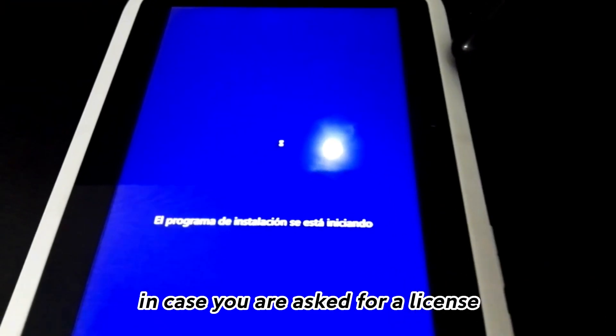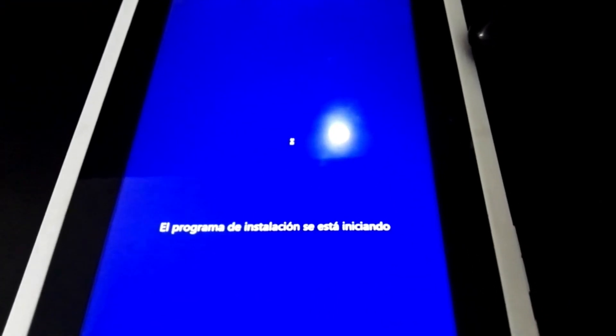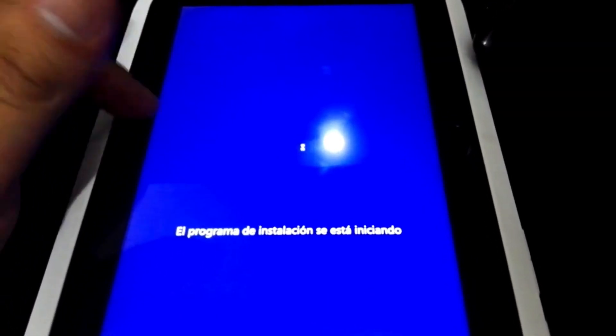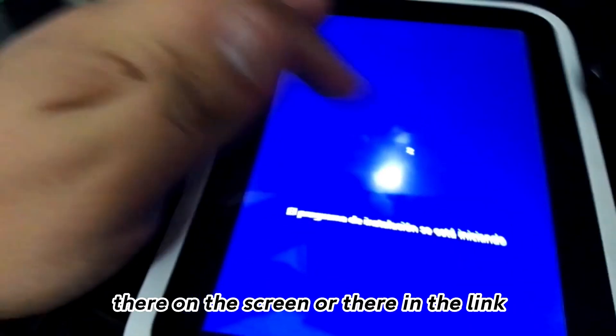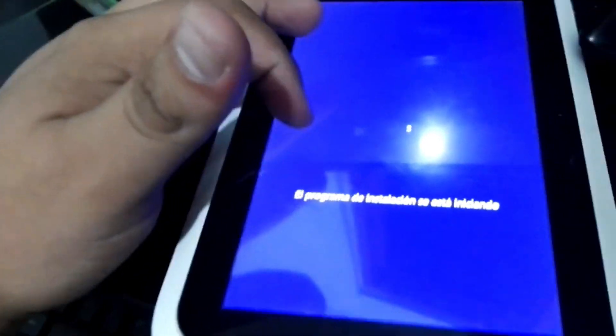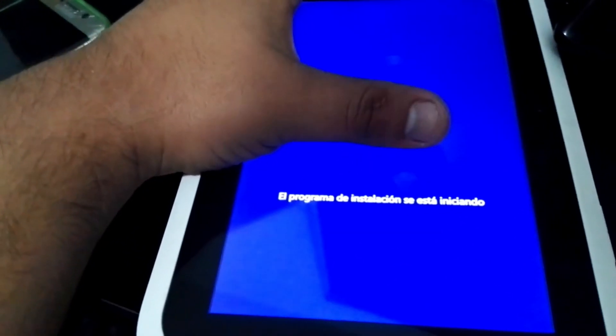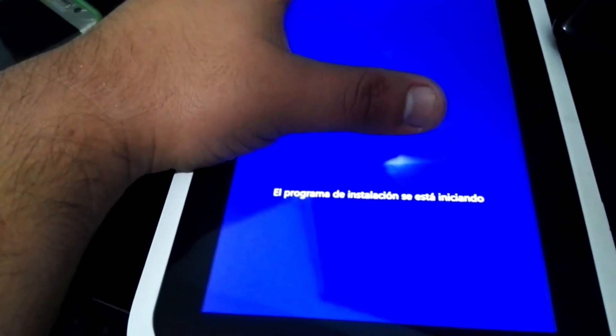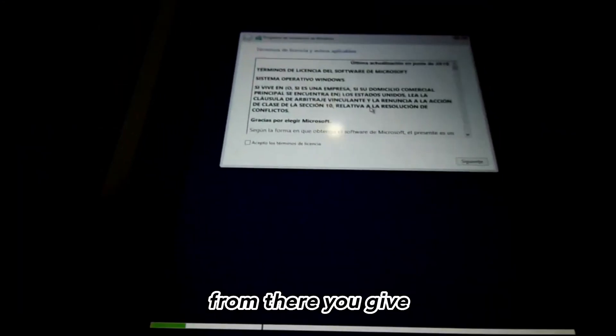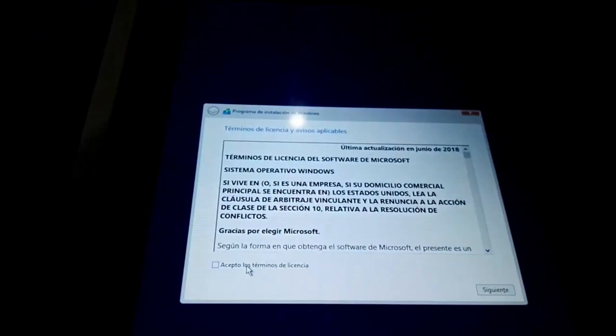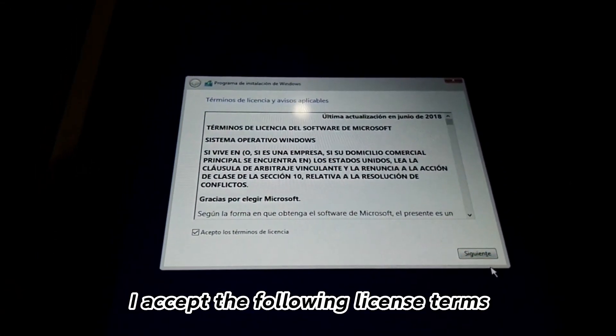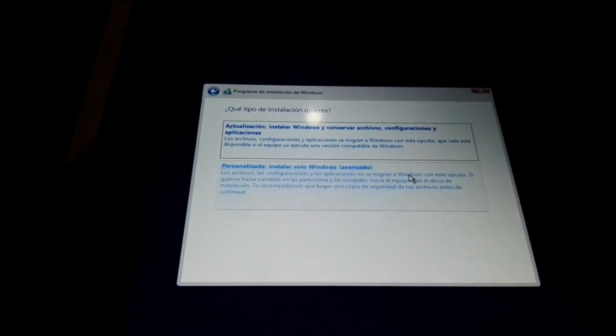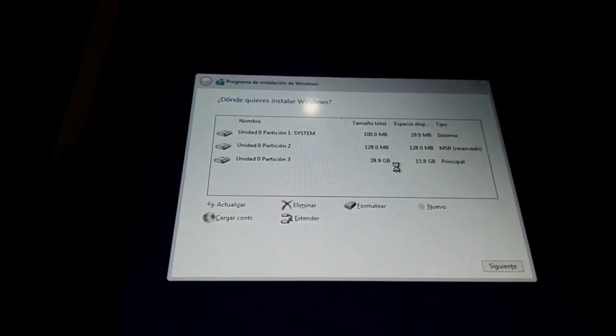In case you are asked for a license, I'm going to leave it there on the screen or in the link in the description. From there you accept the license terms and give advanced.